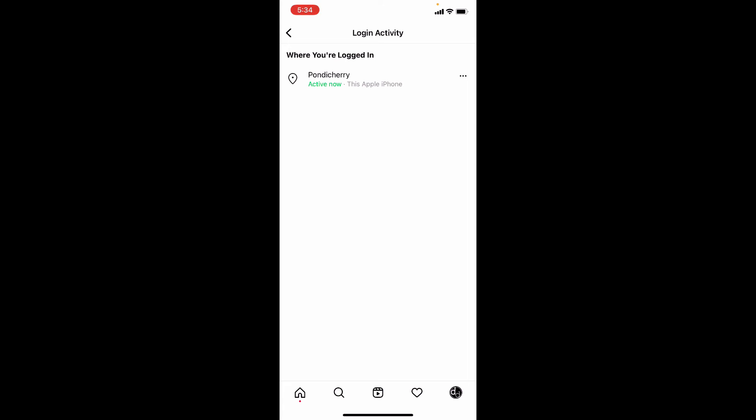And finally, to log out on this device, you can do that here. Here also you can log out.